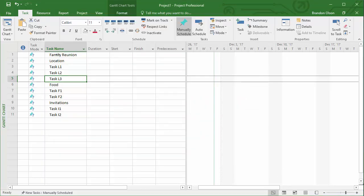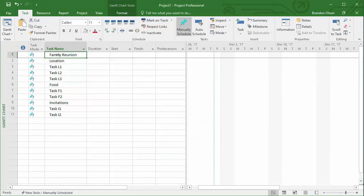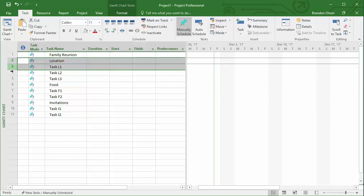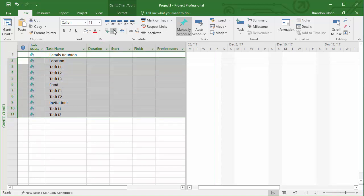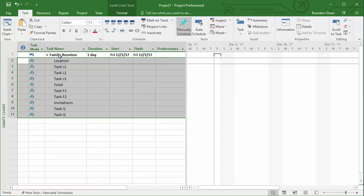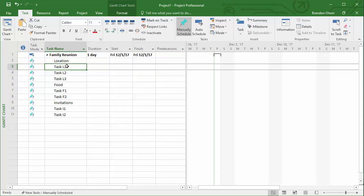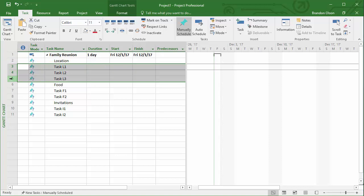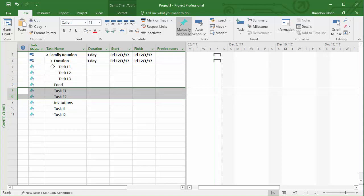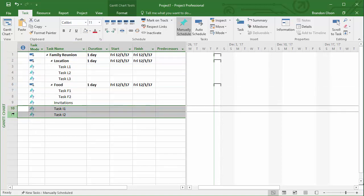With the family reunion at the top, we will select all the other lines after that and indent them so that they all are a subcomponent of family reunion. And then we say that task L1, L2, and L3 represent the individual tasks for the location part of our project. We're going to highlight those three and then indent those and do the same thing for food and invitations.